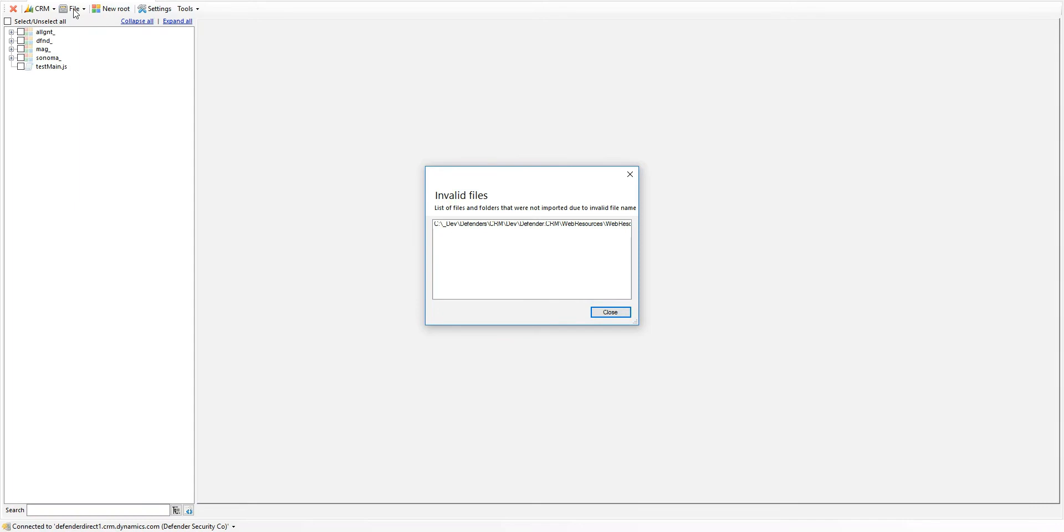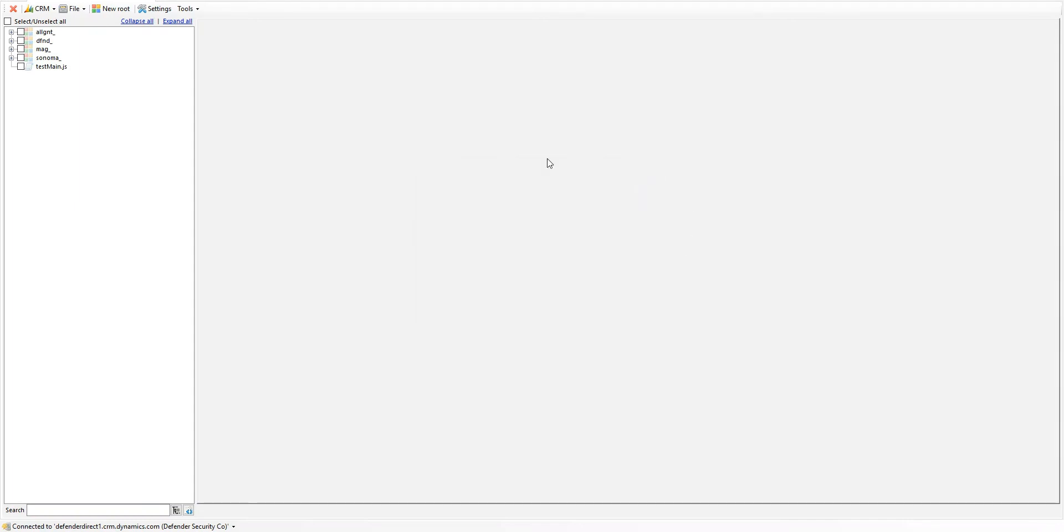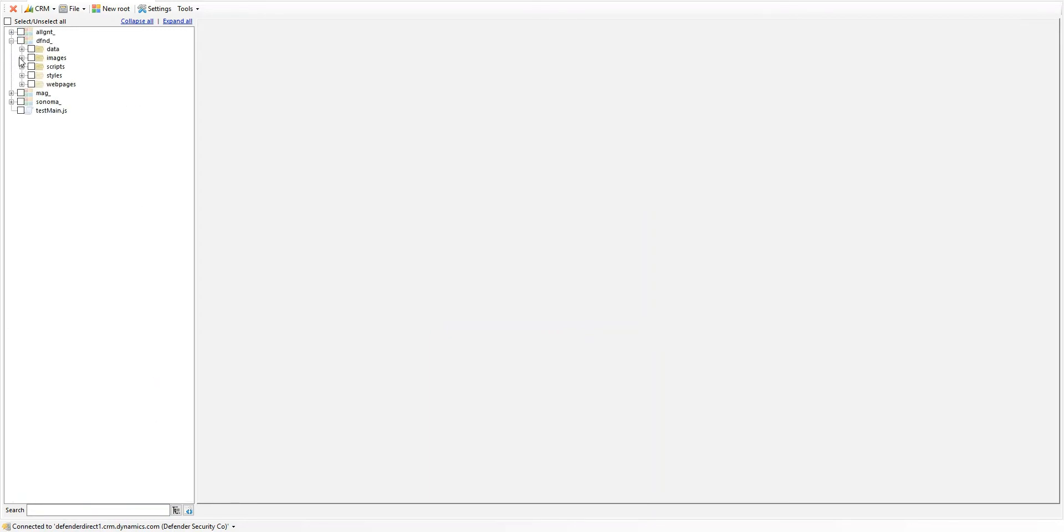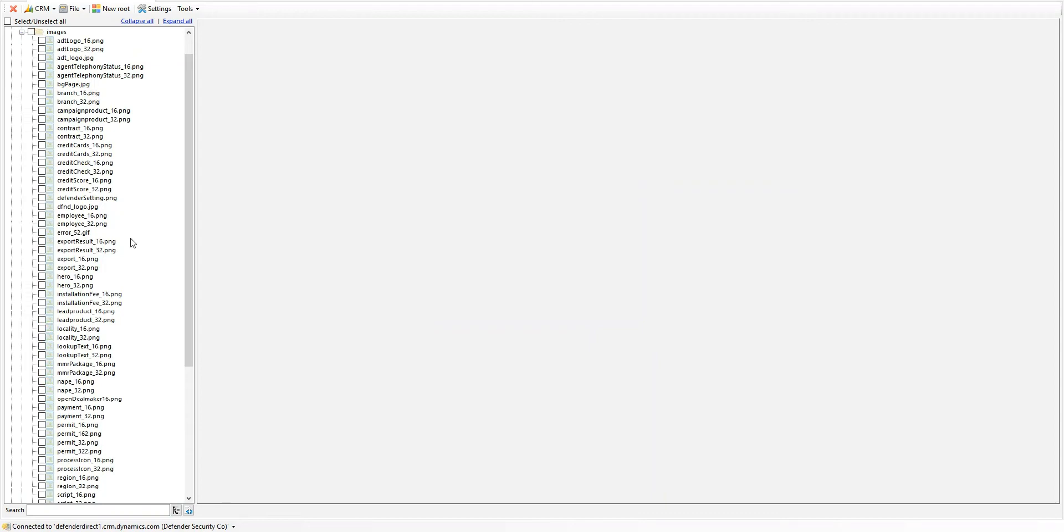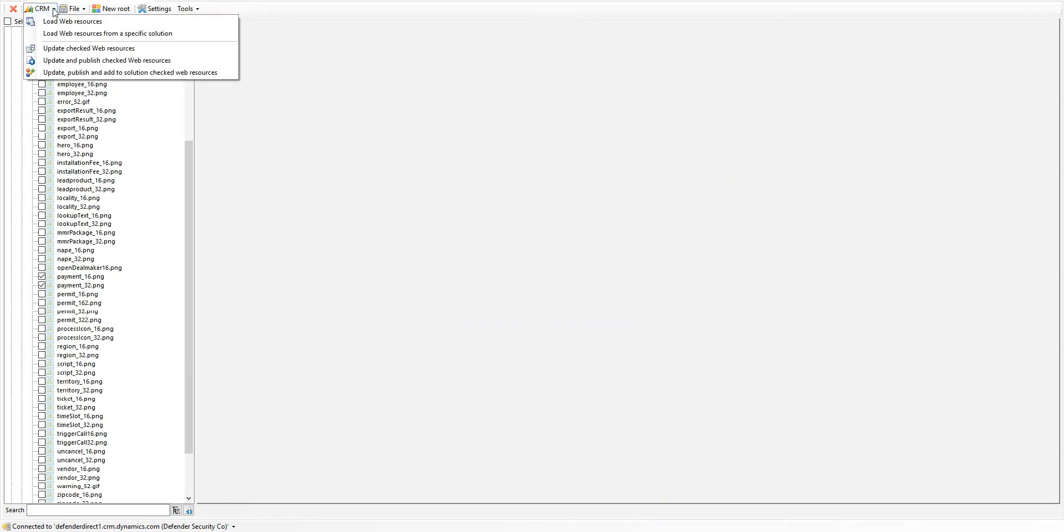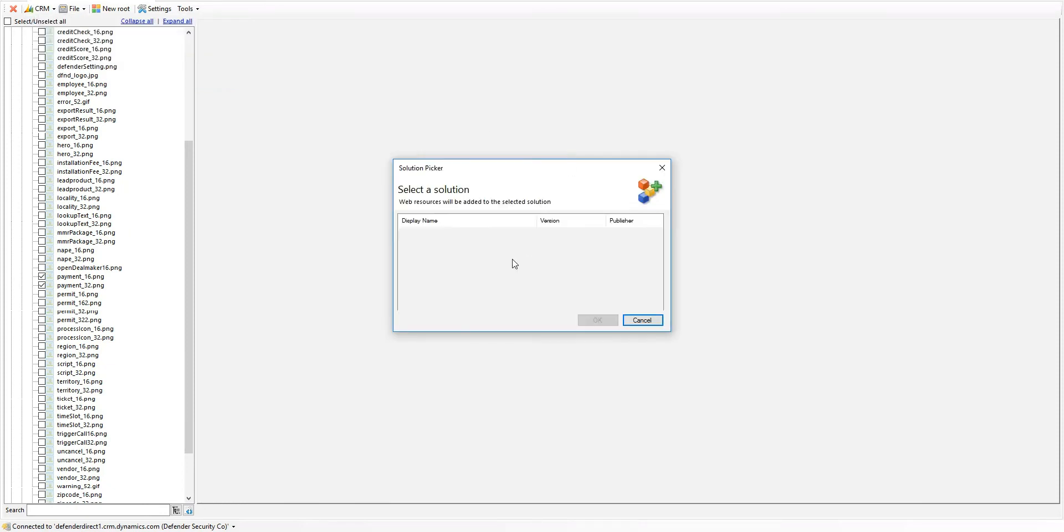I just load the actual file from disk. This contains all the files that I've actually uploaded for my solution. In here, it's going to find the actual image I just uploaded, so that's payment. I select those two. I can select CRM update, publish, and add to the solution. I'm only adding it to the solution, so that way I can move it along to each and every environment that I need to do this to.